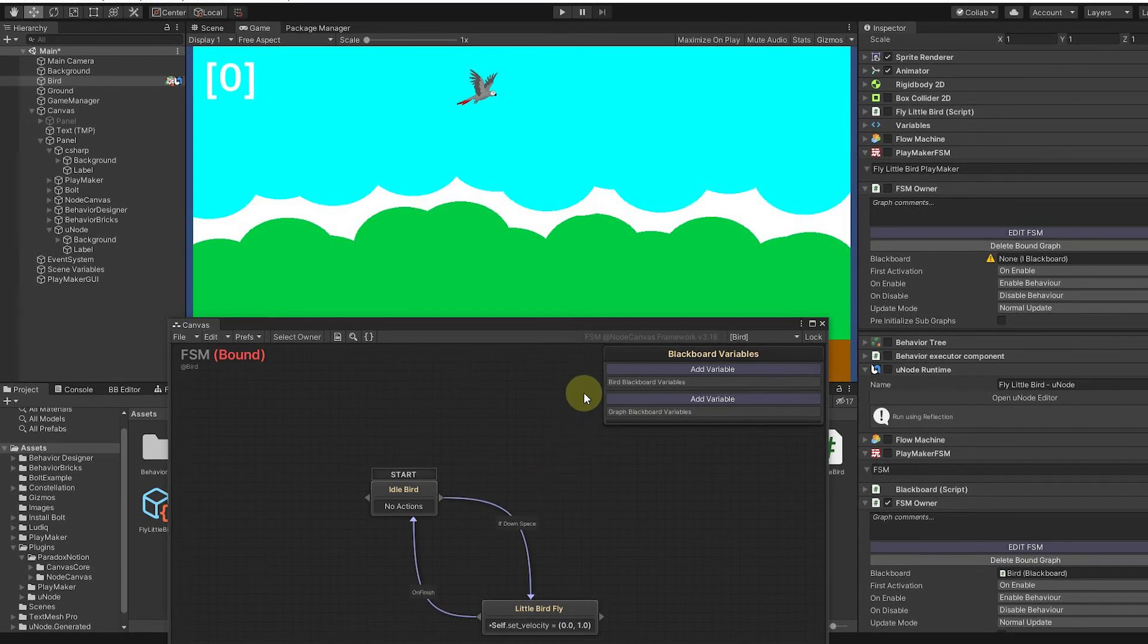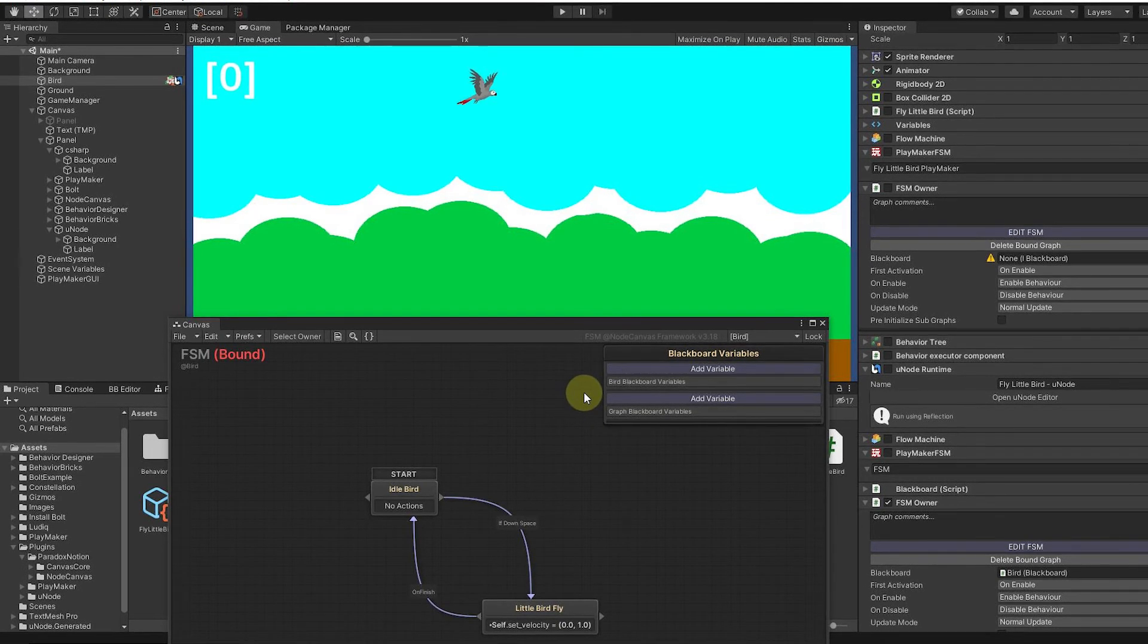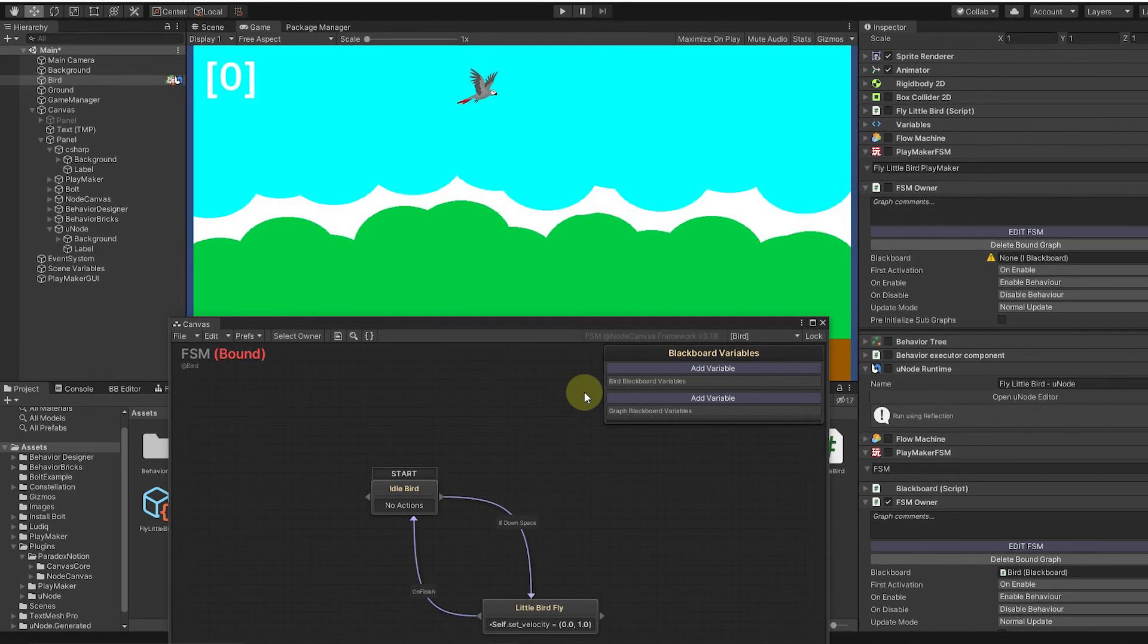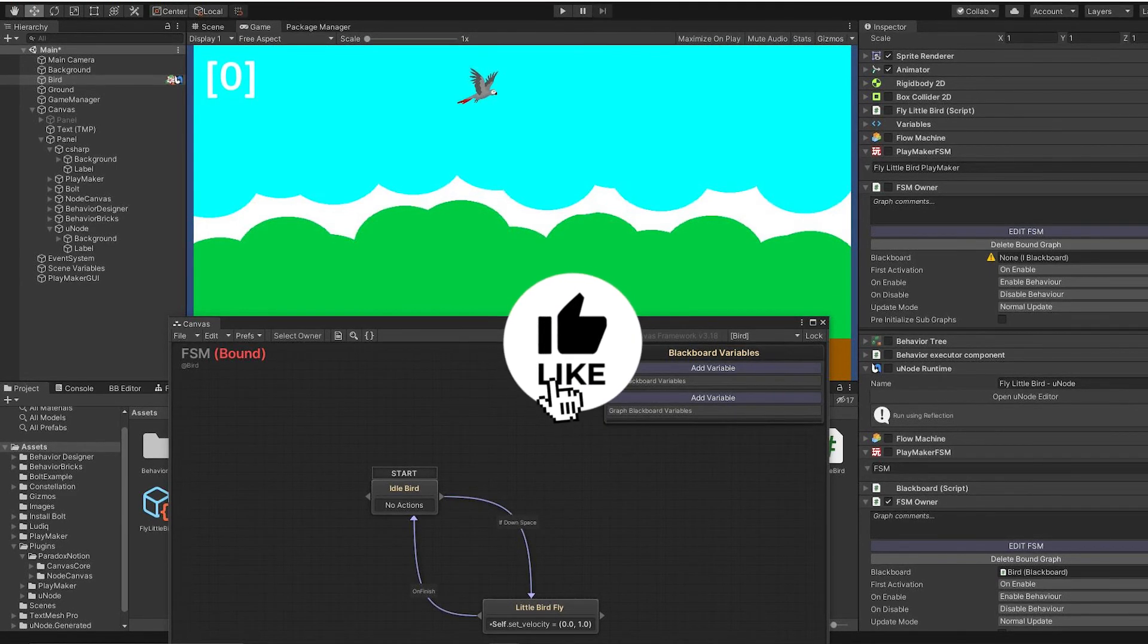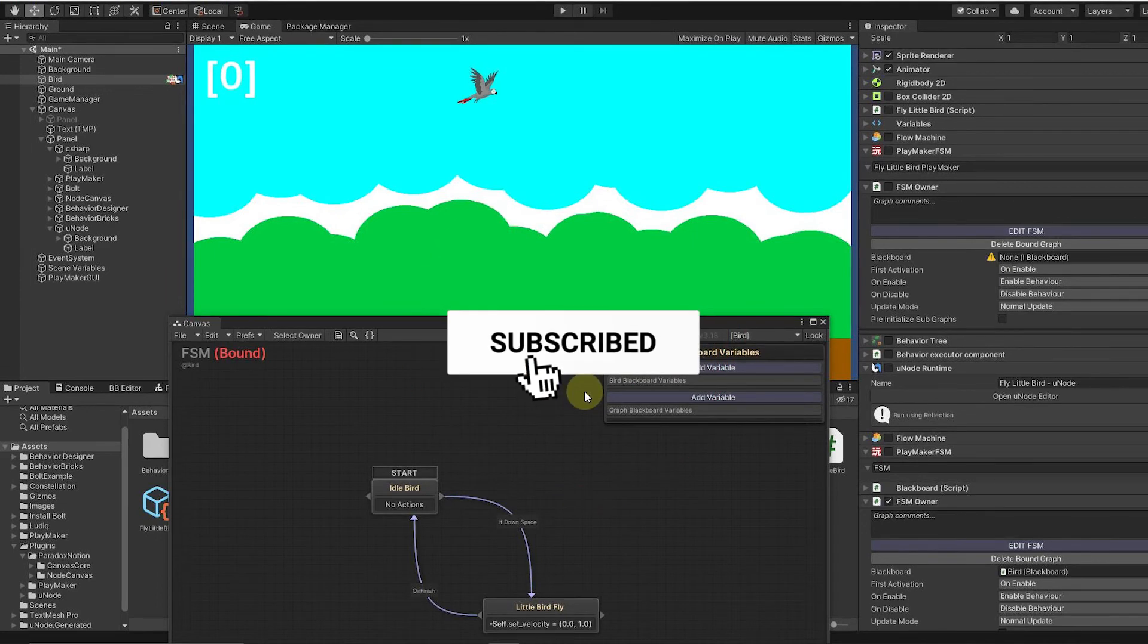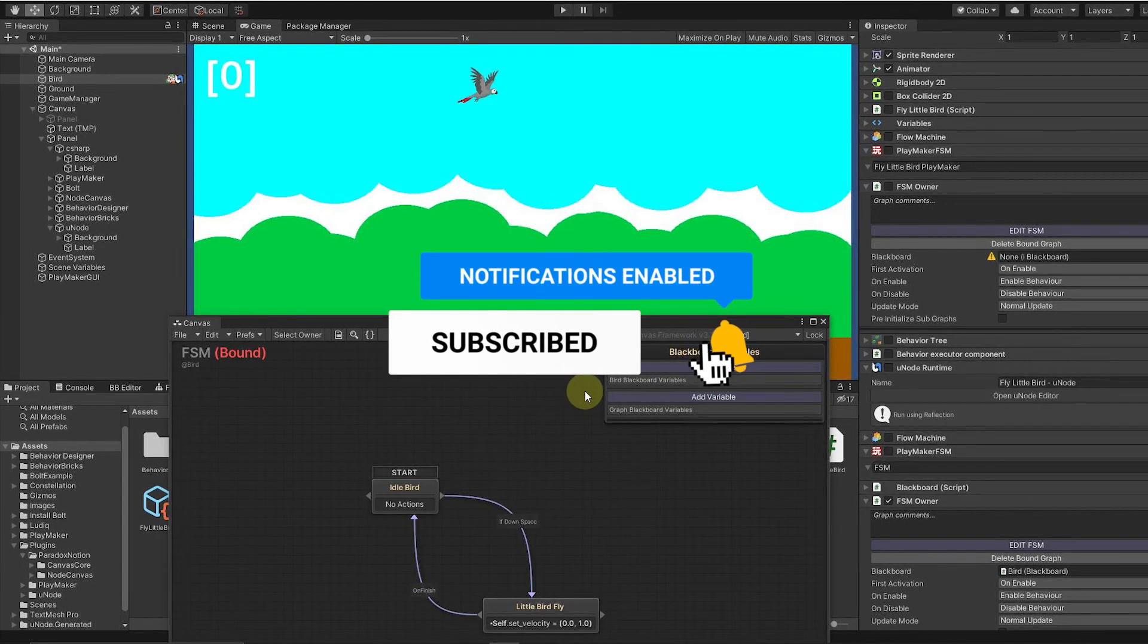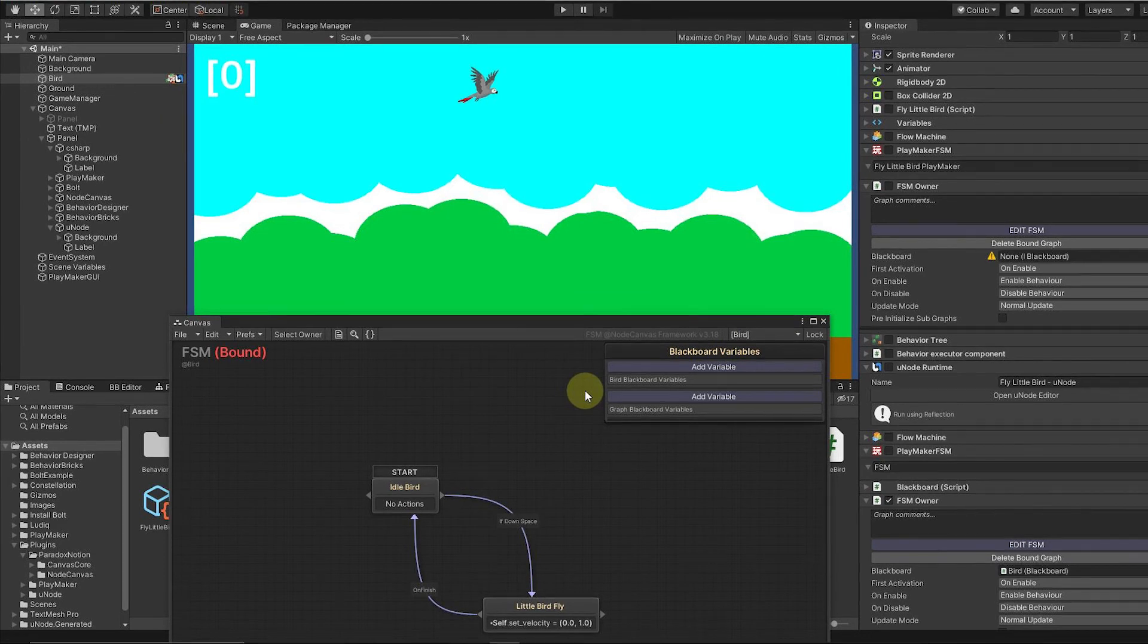I like it. And it also has a really nice behavior tree. So if you like this video, please click like. Please click subscribe. And then go down to the comments below. If you'd like to see another Node Canvas video or a course on Node Canvas, let me know.